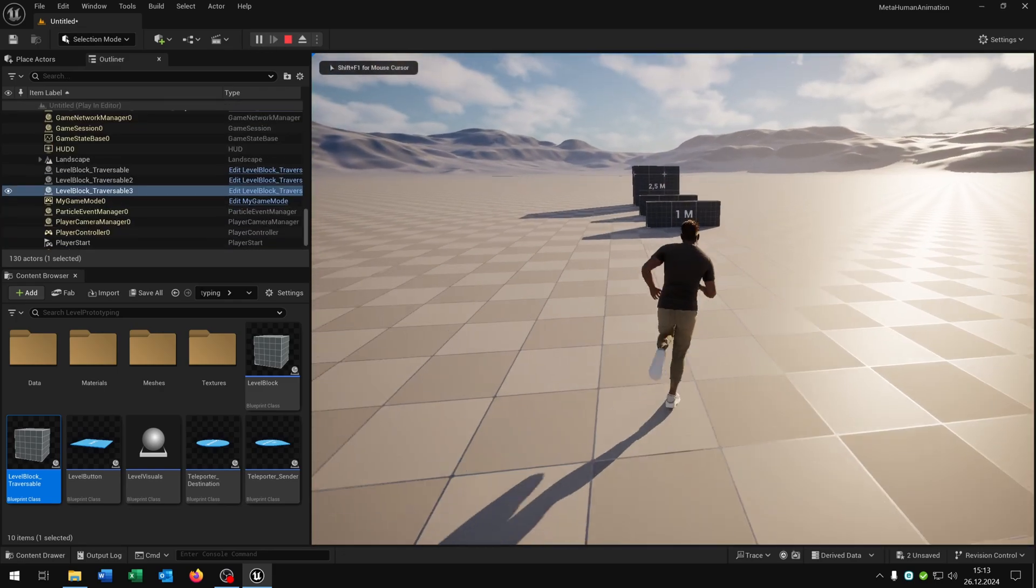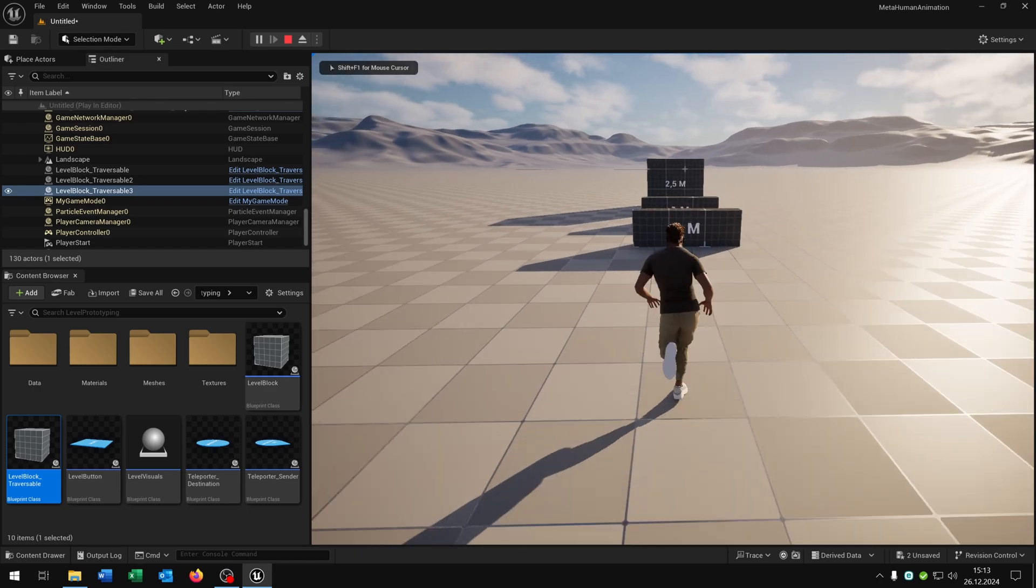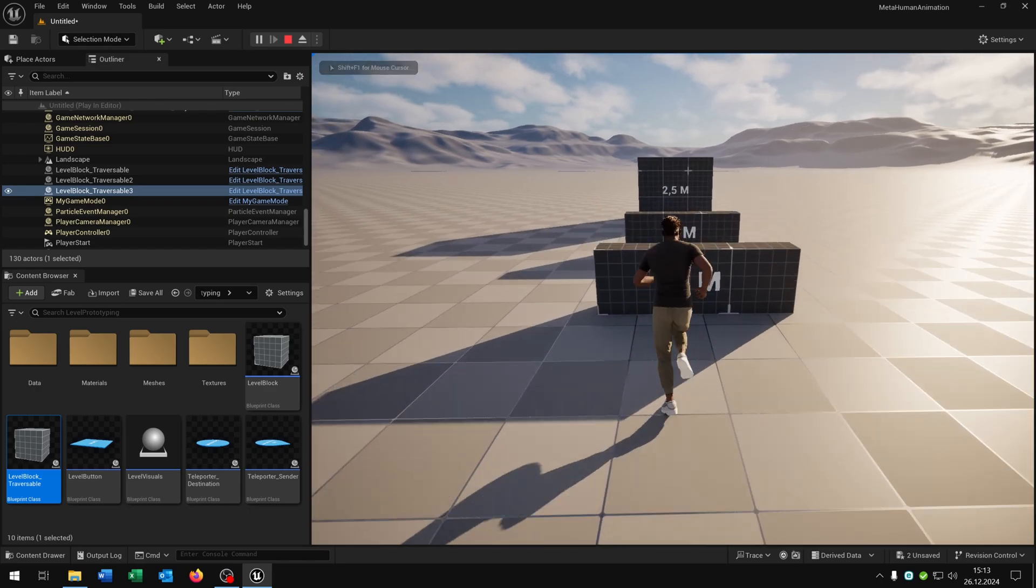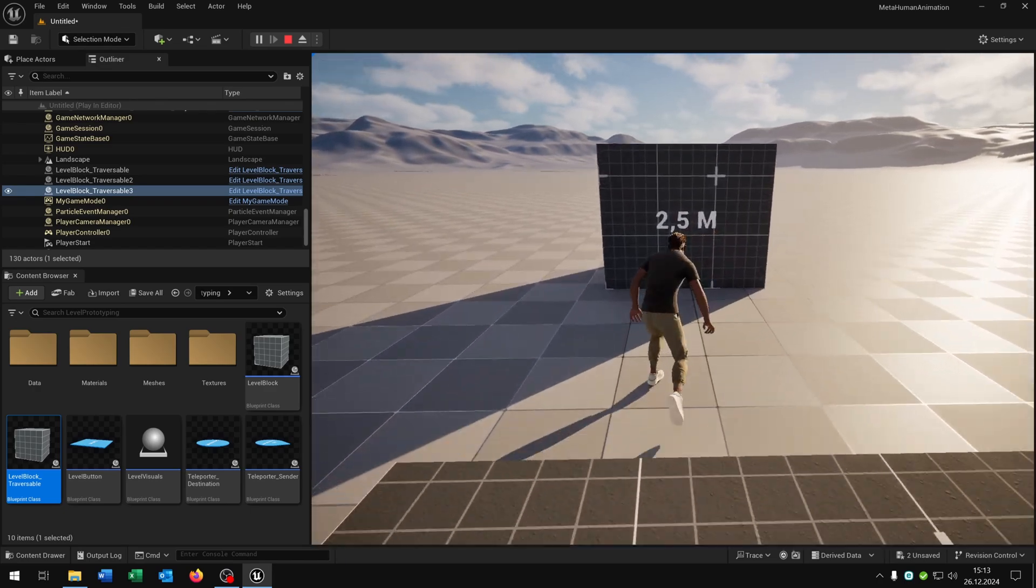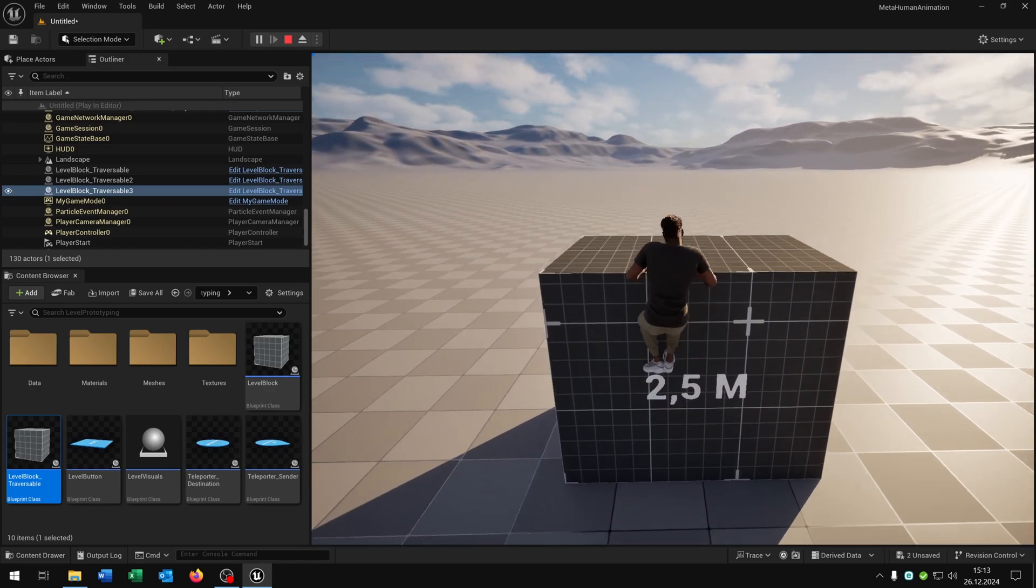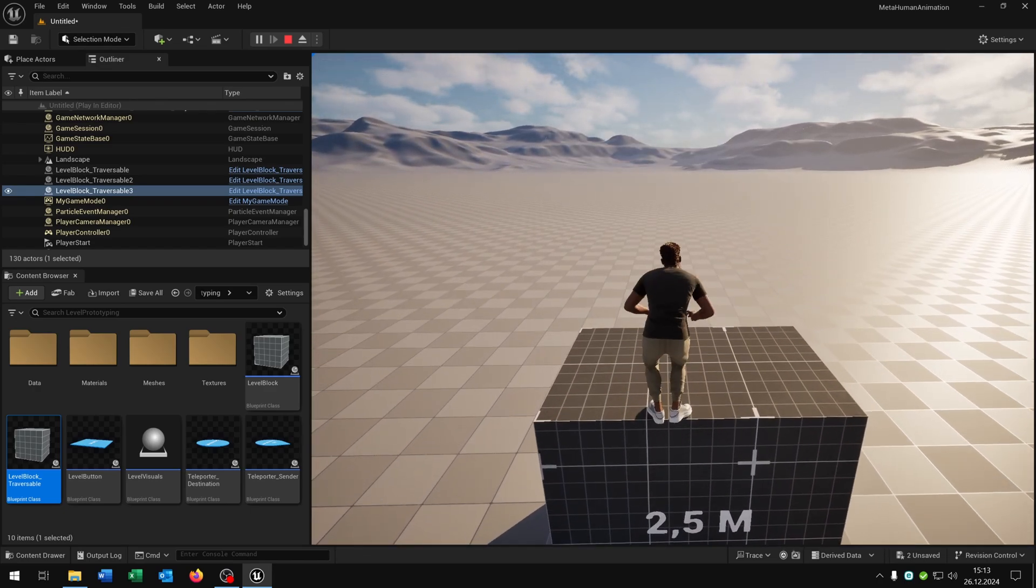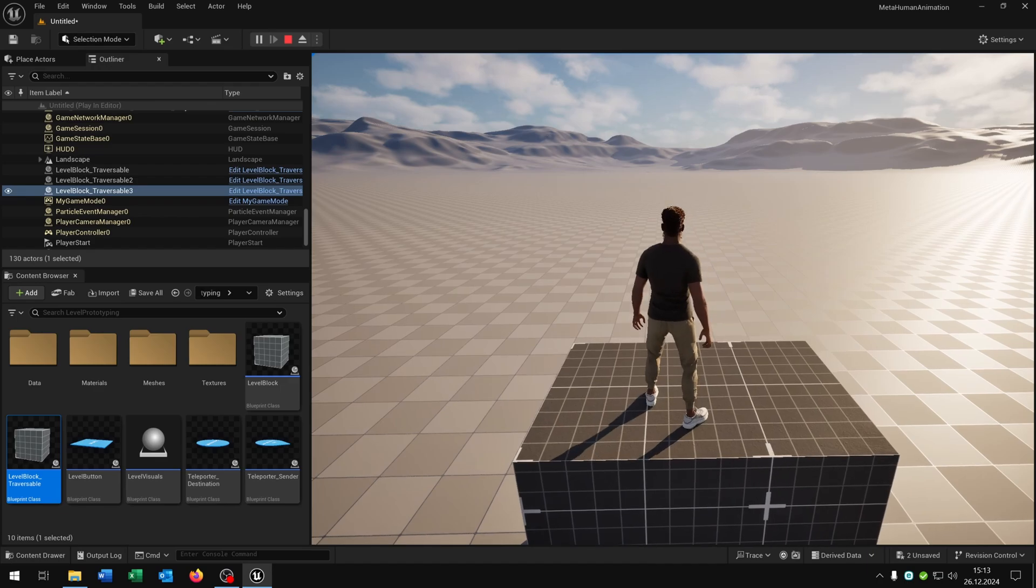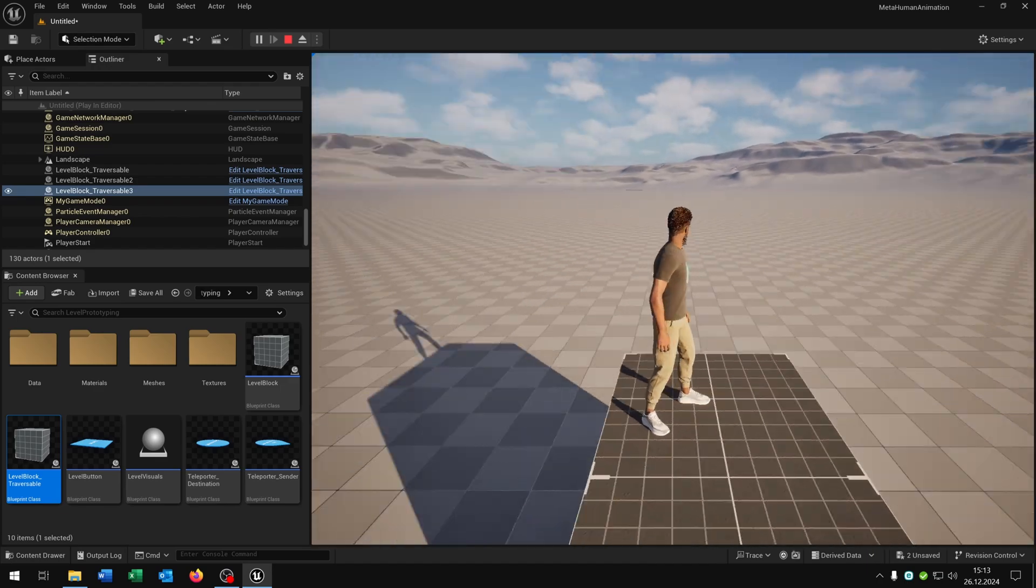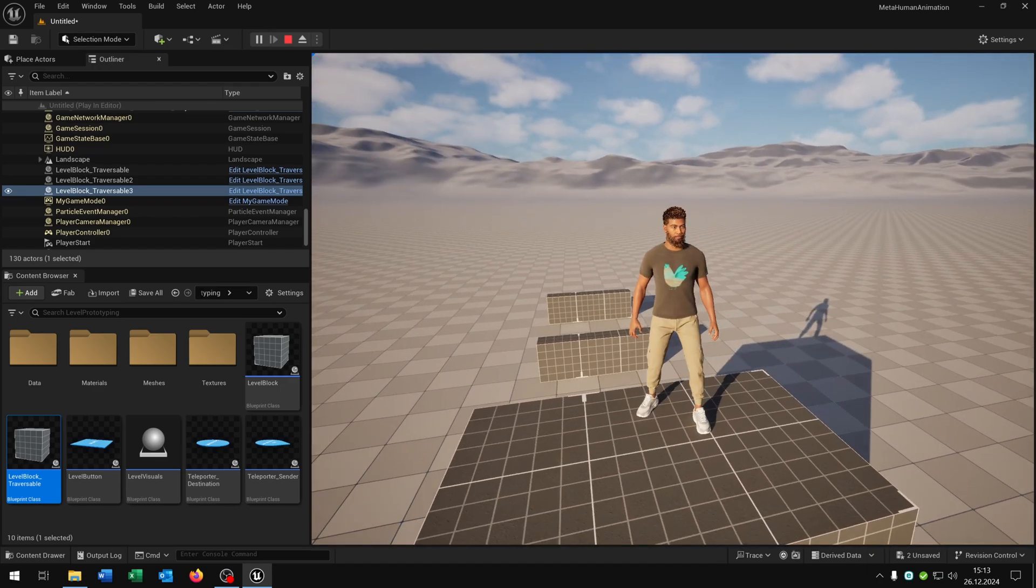And then we just hit play. Then we walk to it and hit space, space, and space. Great. So I hope you enjoyed this tutorial. If you have any questions please let me know. And yeah, goodbye.